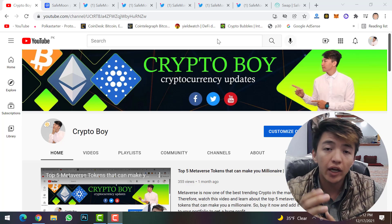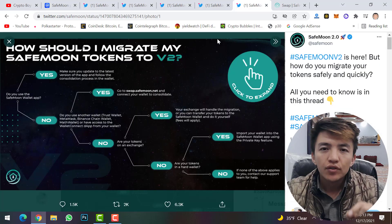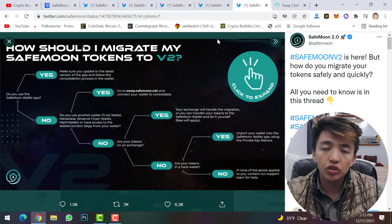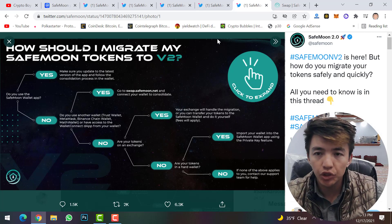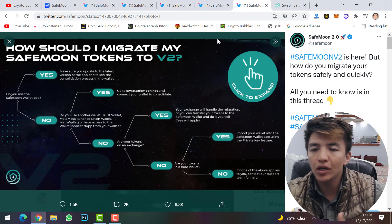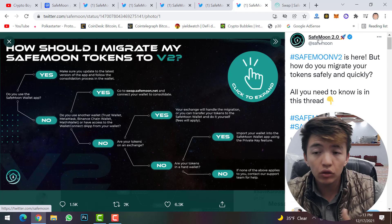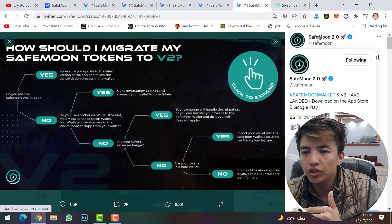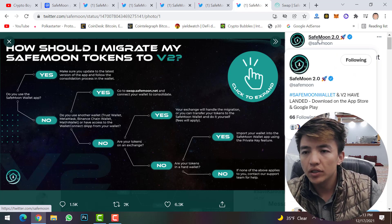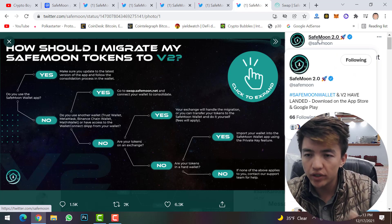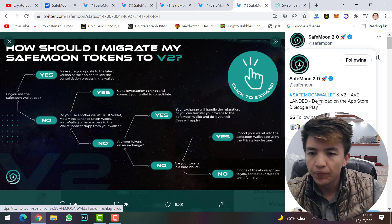SafeMoon version 2 was just launched on Sunday, December 13, 2021. You can see a tweet from SafeMoon — they have changed their Twitter name to SafeMoon 2.0, so we can call it SafeMoon 2.0 version.